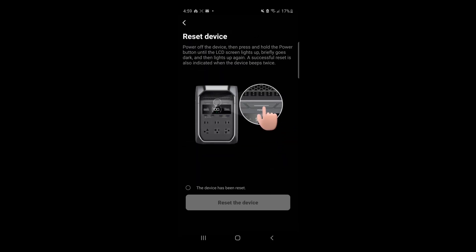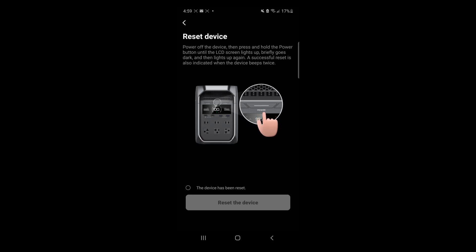Now we need to reset the device, so we're going to power off. Press and hold the power button until the LCD screen lights up. With the double beep, let go of the power button.